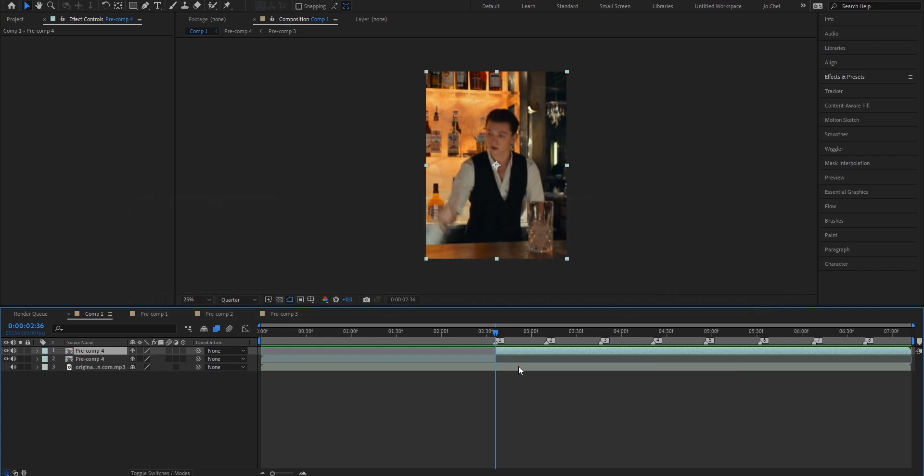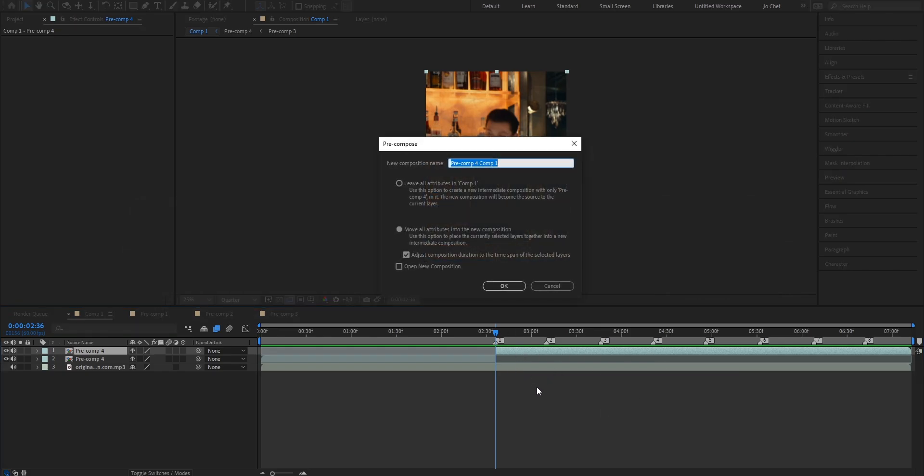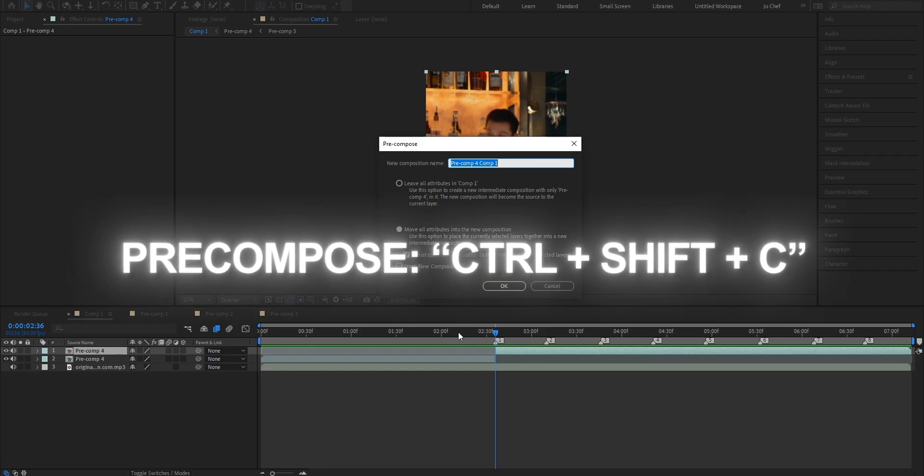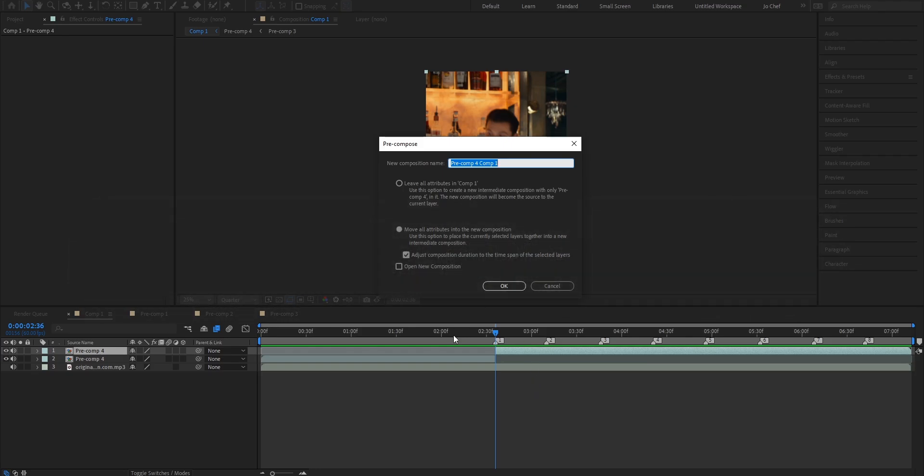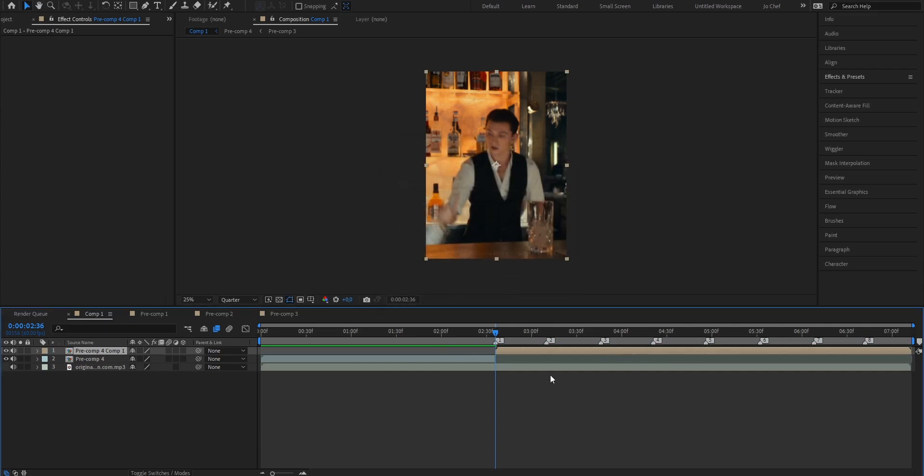Once that's done we're going to start with the velocity part. So to do that we're going to pre-compose this layer that we just created. Do that by pressing ctrl shift and C while having the layer selected. Make sure to choose the bottom option and also to enable this check mark right here. Press ok and then your clip should be pre-composed.